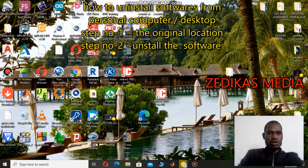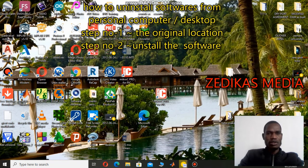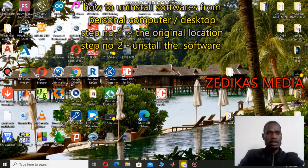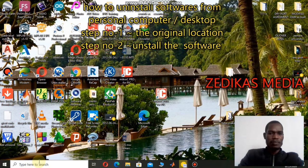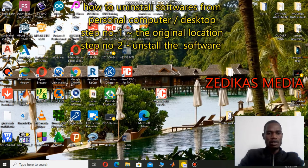In desktops, you may see the application in the shortcut on the desktop, but that is not the original location of the particular software installed on your desktop. That shortcut is just there to open and close the app simply. You have to know the installed application's actual main location where it was installed.